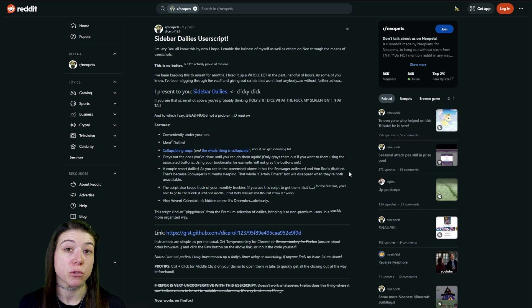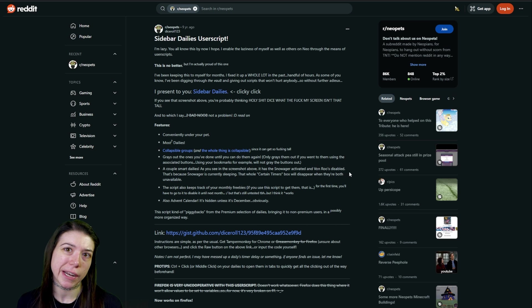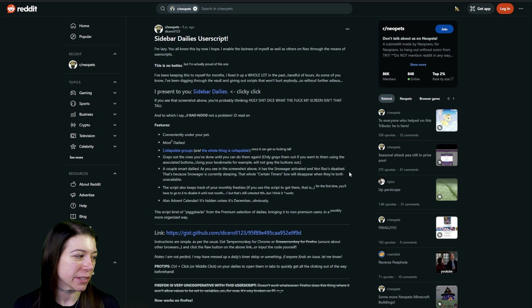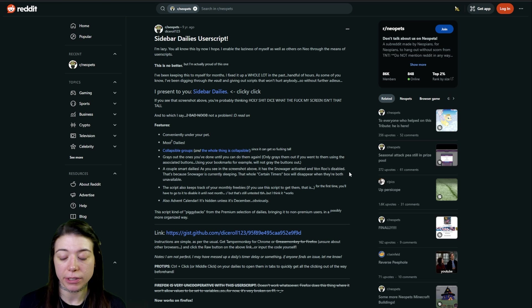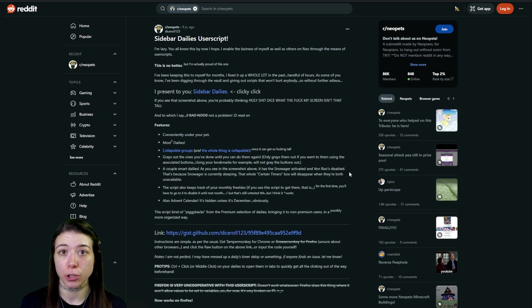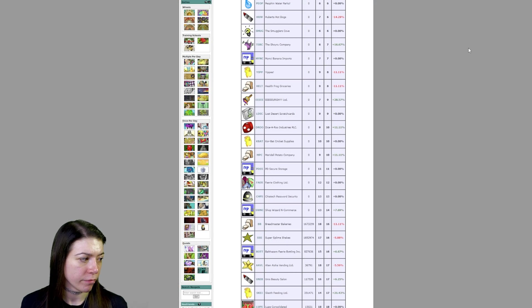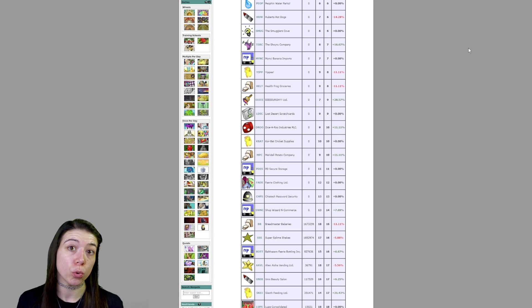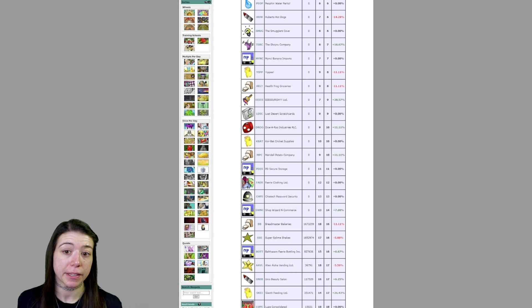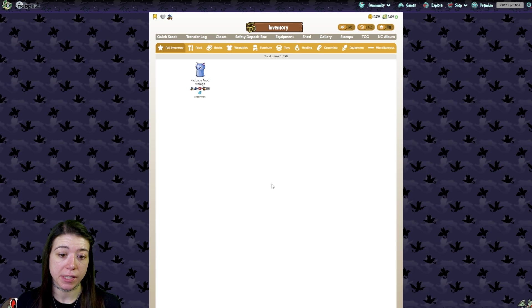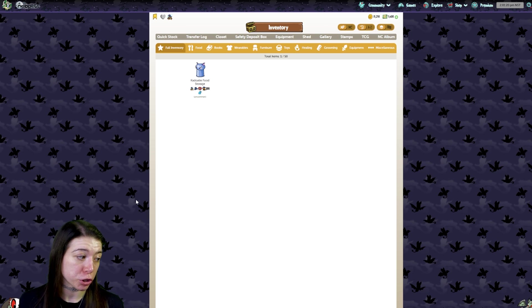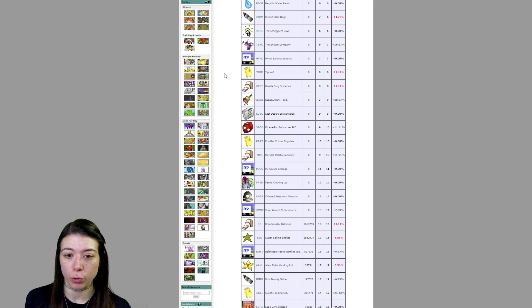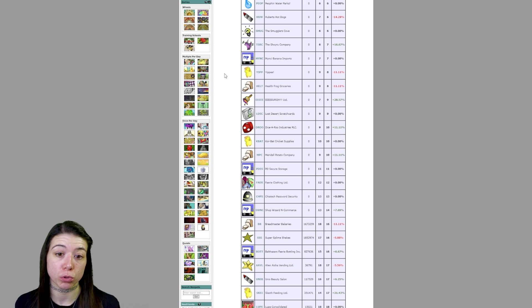The next one that I think is pretty helpful—I have it, I don't use it a ton, but I still think it's kind of helpful—is going to be a sidebar's daily user script. Now this will only show up on the old Neopets site, so the newer Neopets site it will not show up on, but any of the older pages it will show up on.